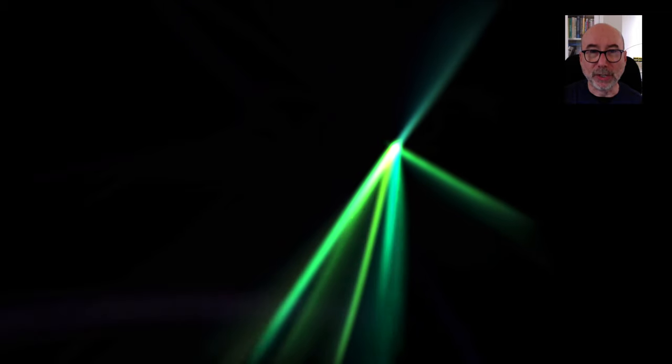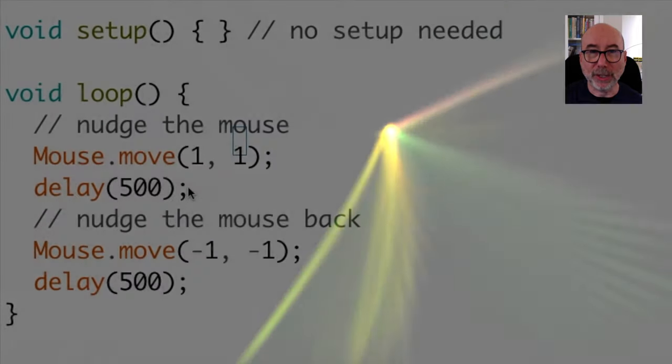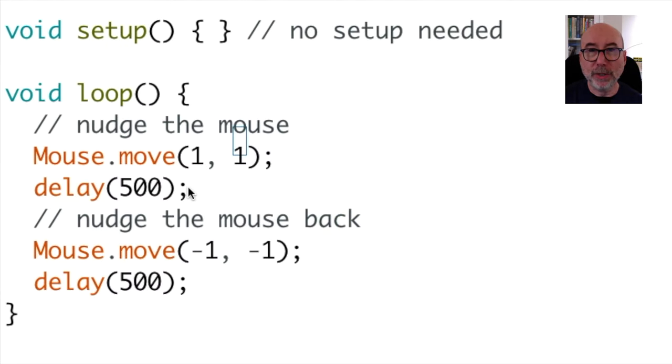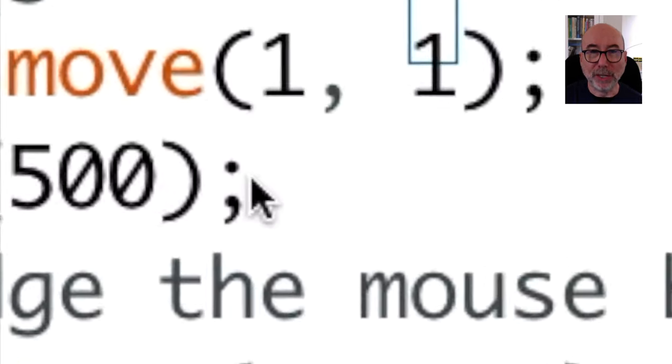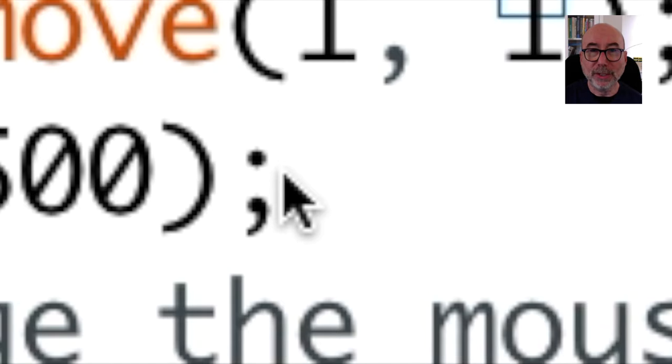This is where the Teensy functionality comes in handy. We can configure the Teensy to act as a USB mouse. If you look carefully at the cursor you can see that it is moving very slightly. This is obviously speeded up considerably.